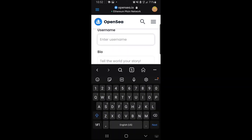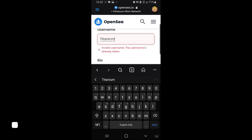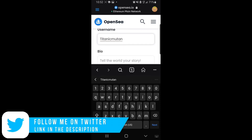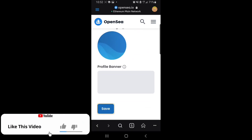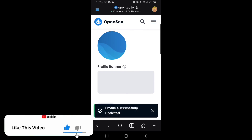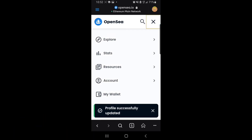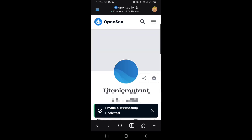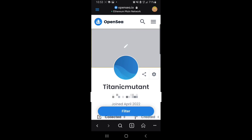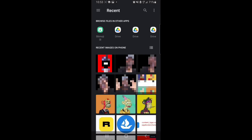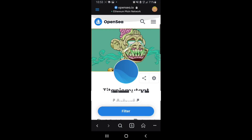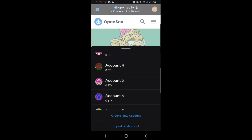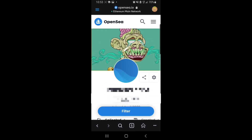Let me put a name randomly — I'll put 'Titanic Mutants.' Now let me save it so you can see what I'm talking about. Just hit save. As you can see, your profile is successfully updated. All you have to do is come down, go to accounts, go to profile, and you have a new account. You can change the banner to whatever you want — let me use this mutant ape here. So as you can see, I have a new account sitting on a single wallet. This is how you create multiple accounts on a single wallet — multiple accounts with different collections.